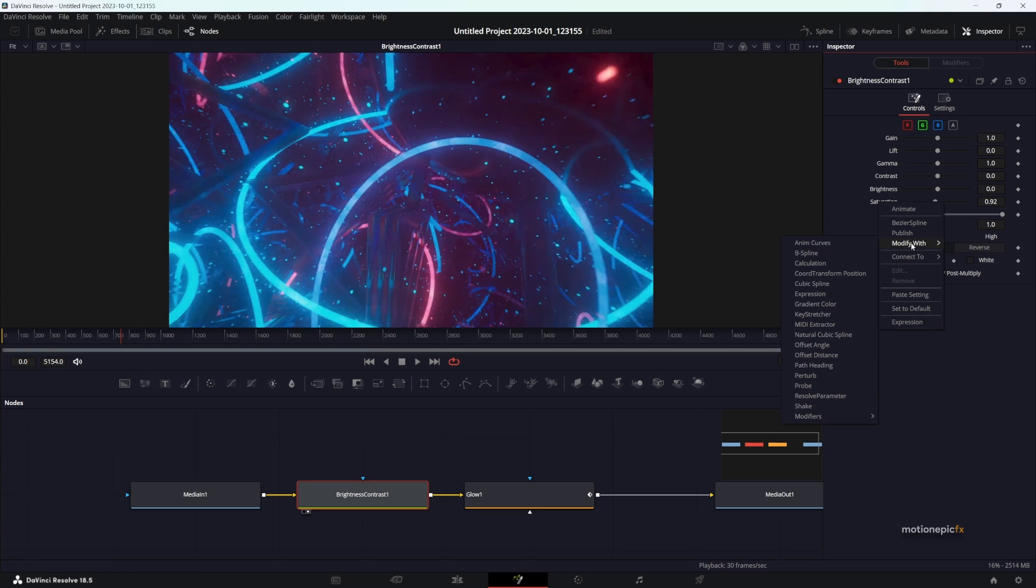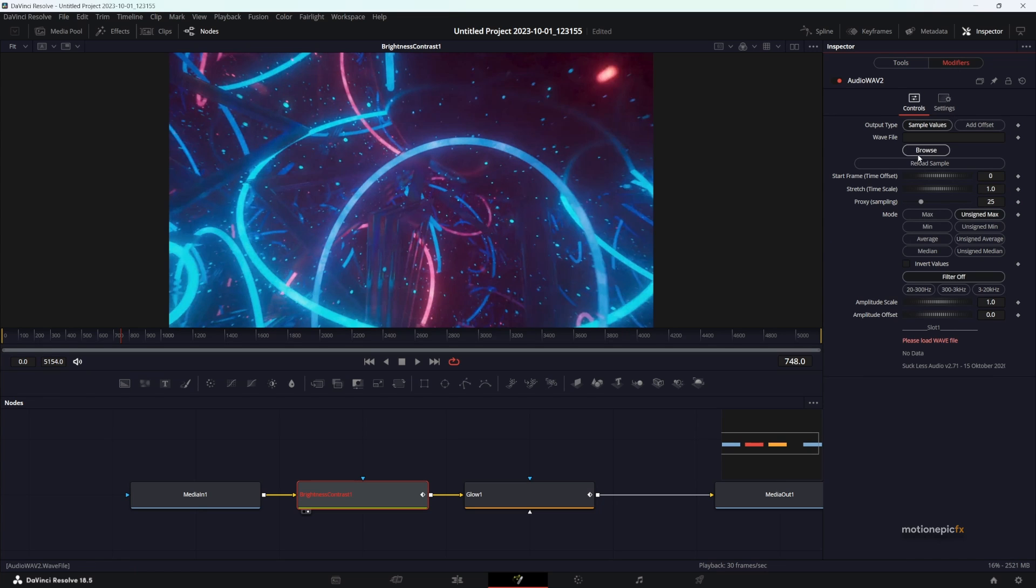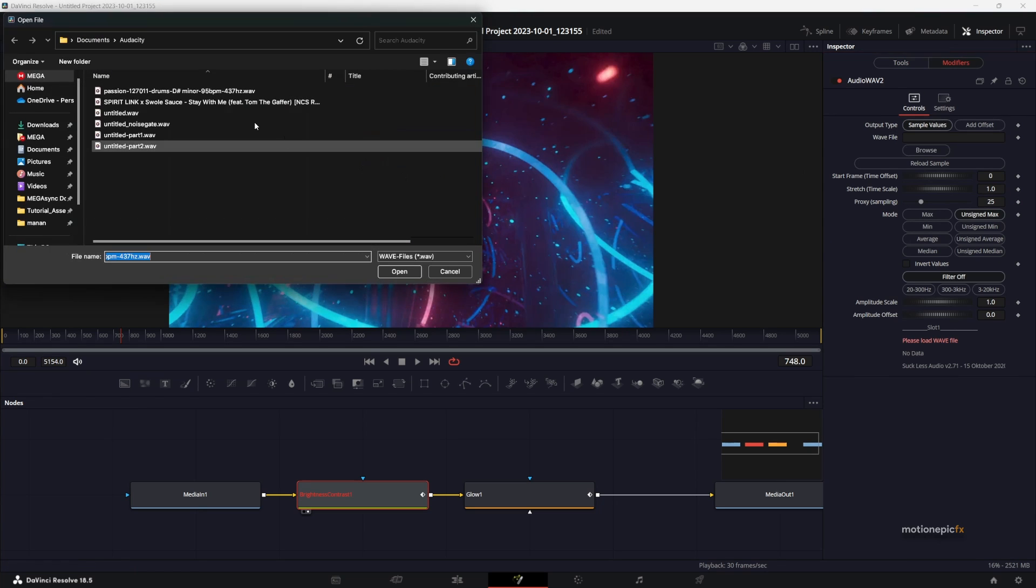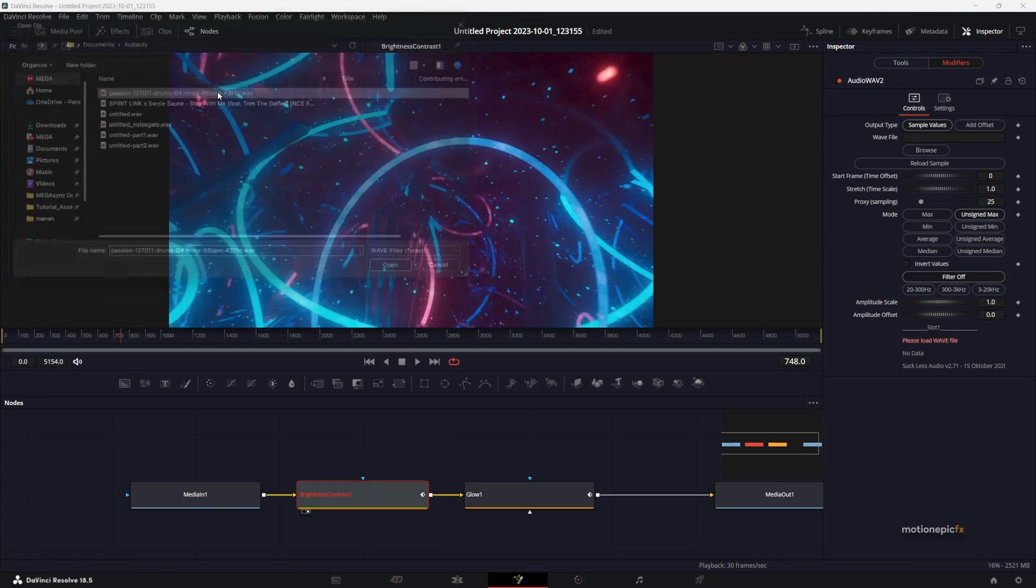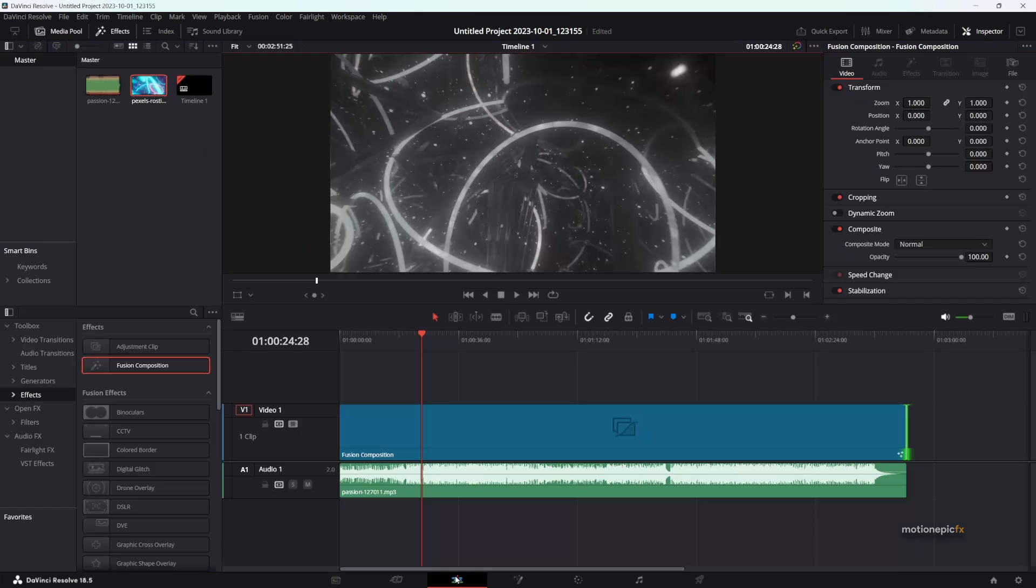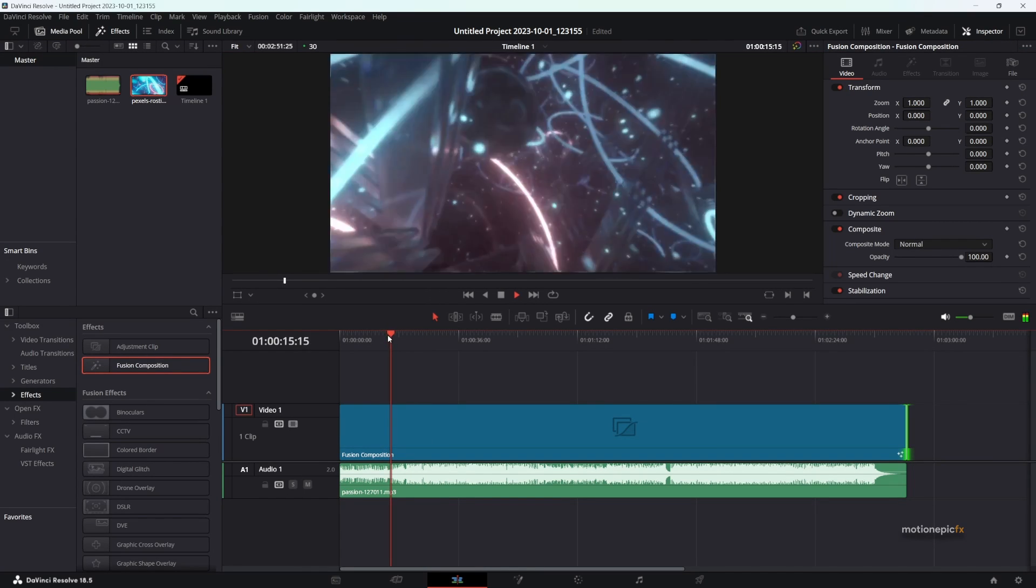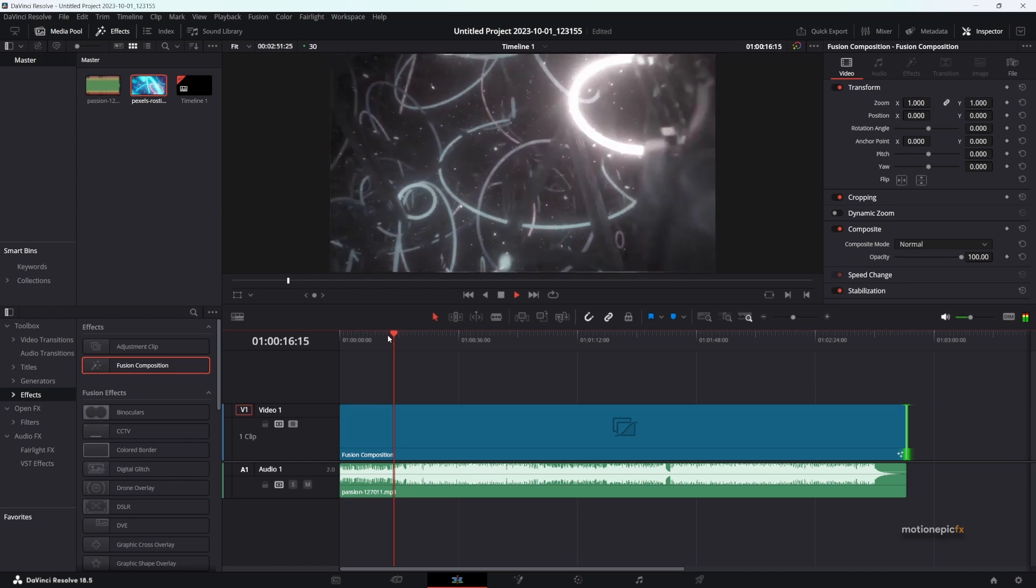Or you can go to Modify With and create a new modifier for this. Go to Modifiers and load the same file. There you have it. You can go back and you should see the effect over here.